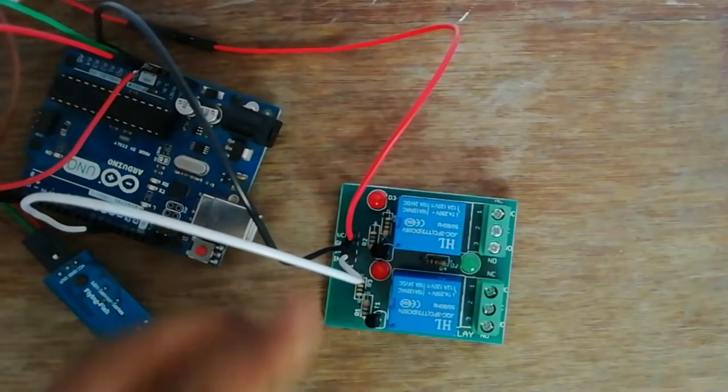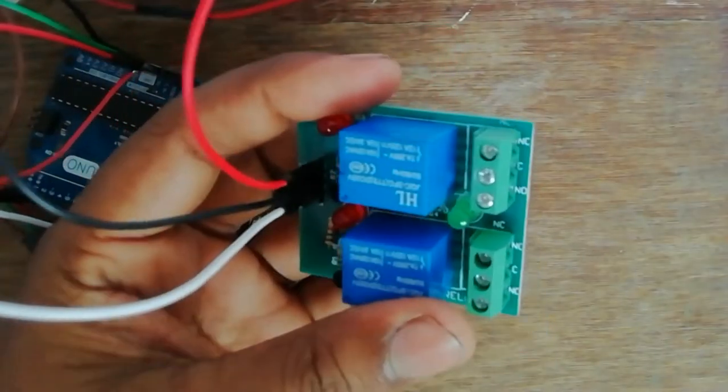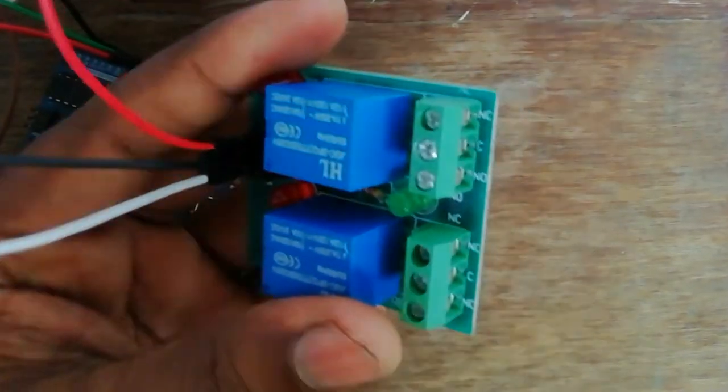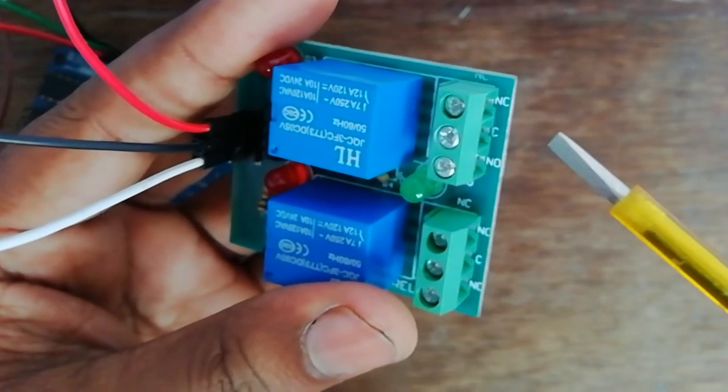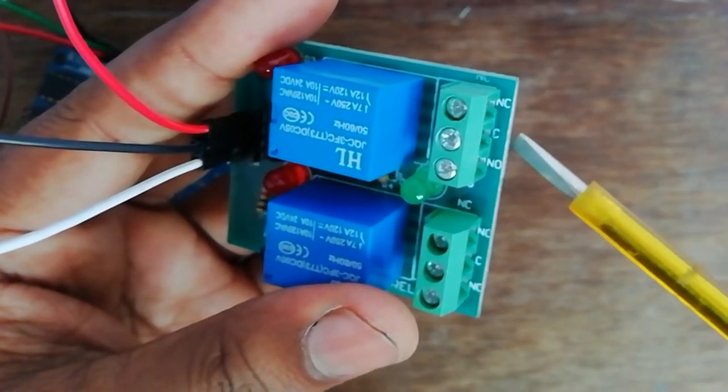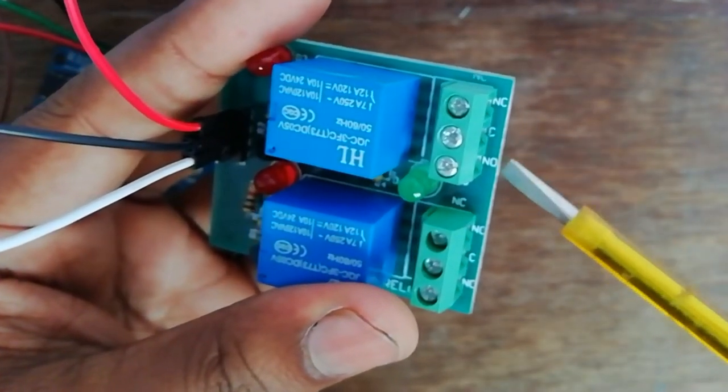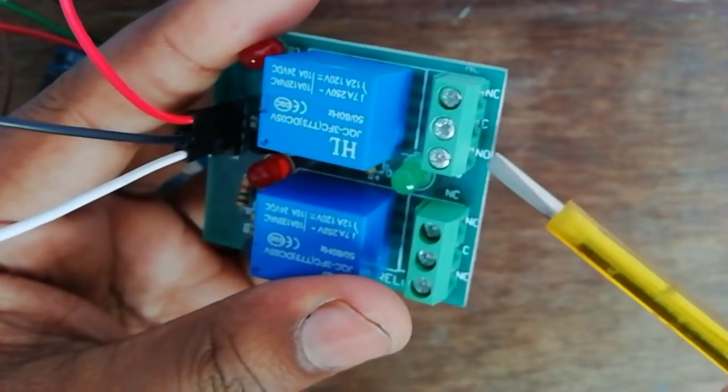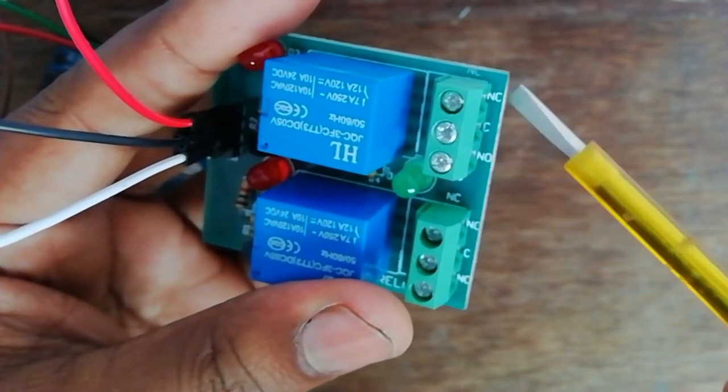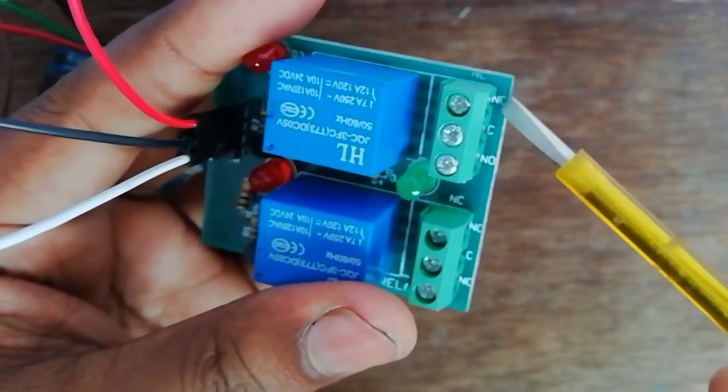Relay: COM and NO, normally open, normally close.